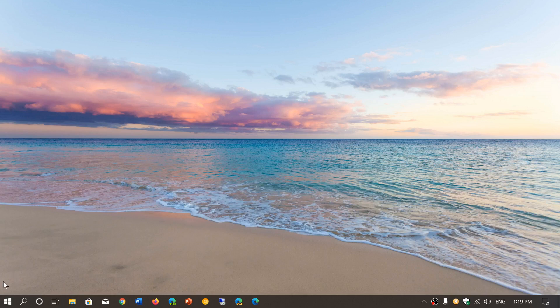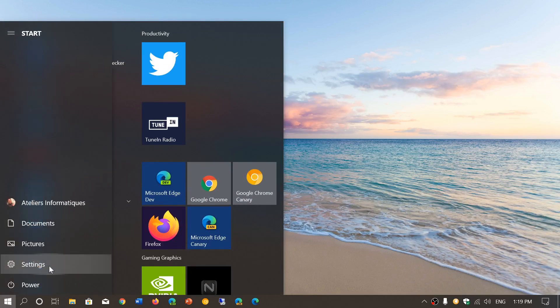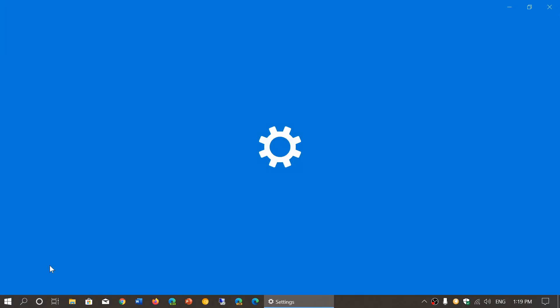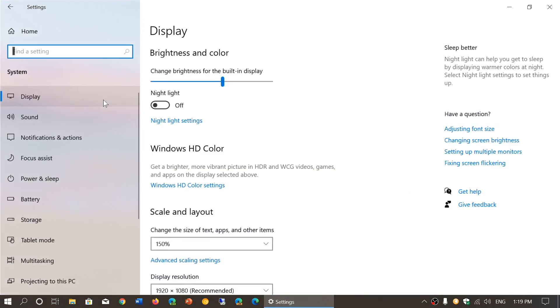Simply go into your Settings app — Start Menu, Settings Gear, click Settings. Go into System, and on the left side, Focus Assist.